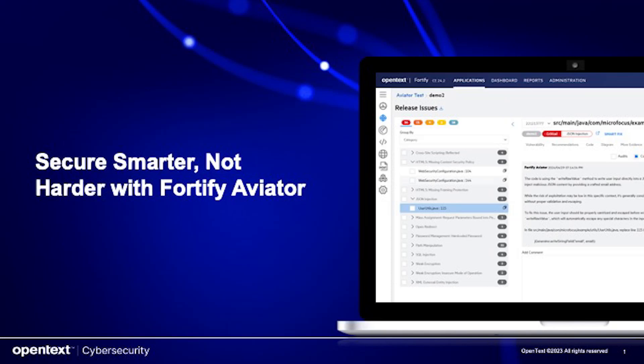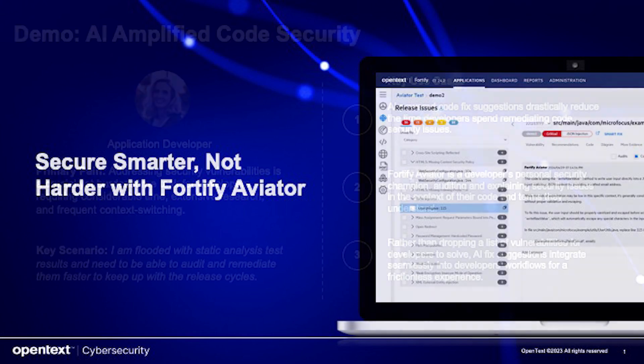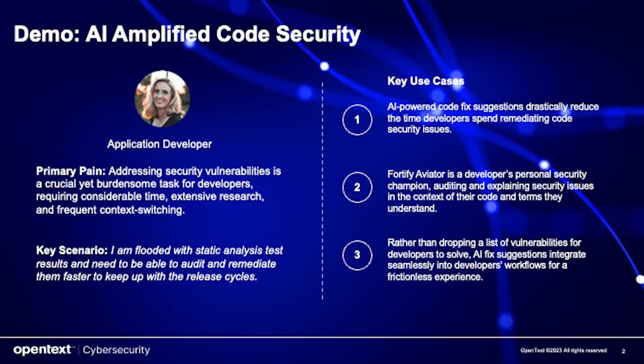In today's fast-paced development environment, maintaining robust security practices while striving for rapid release cycles can be a daunting challenge. Enter FortifyAviator, your new AI-powered ally in the realm of static application security testing.